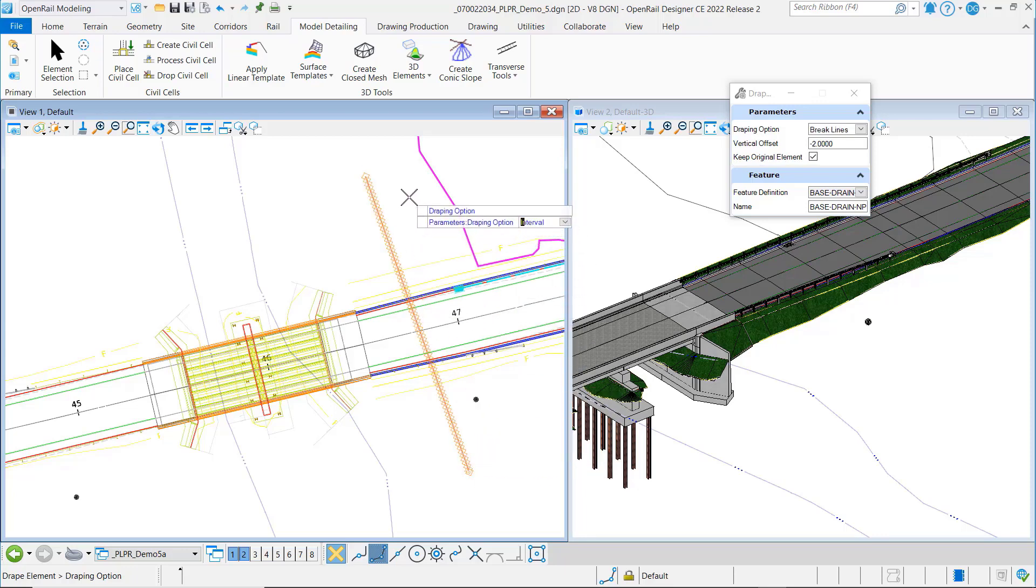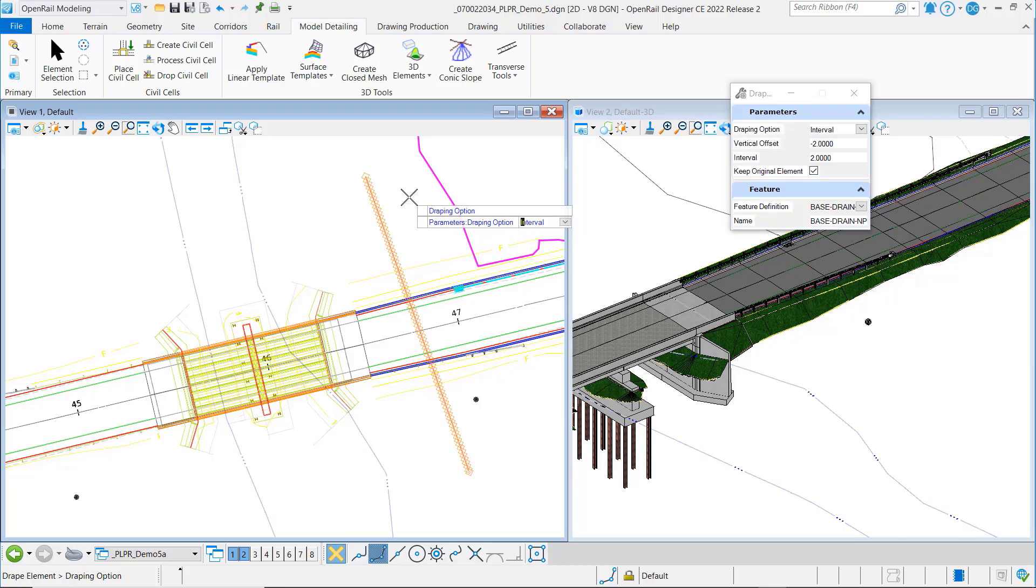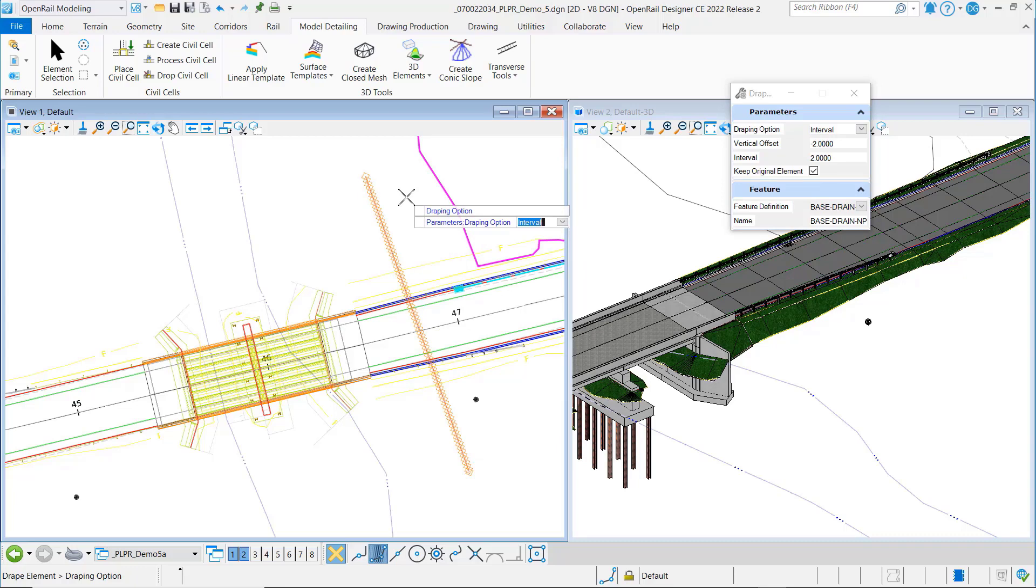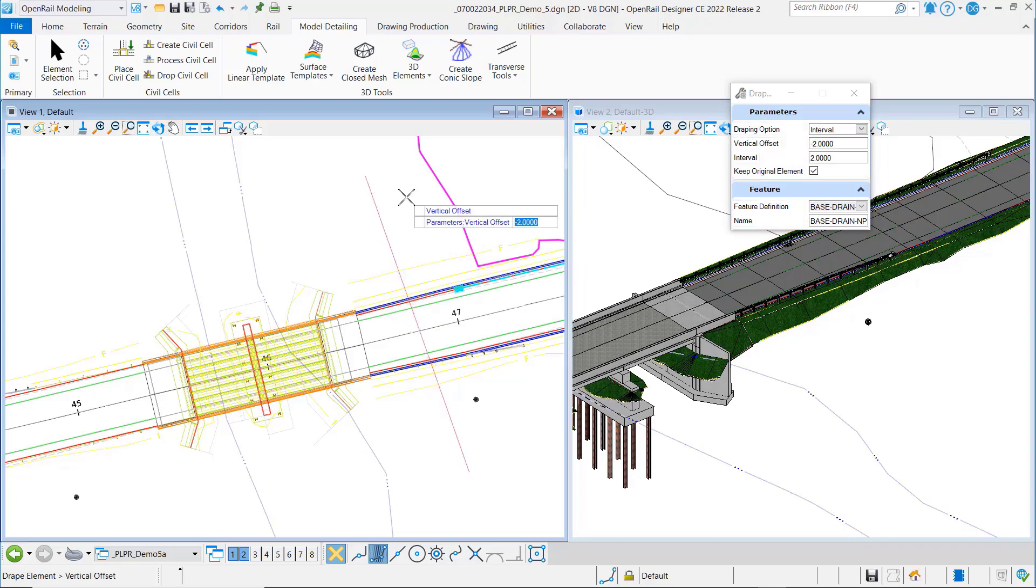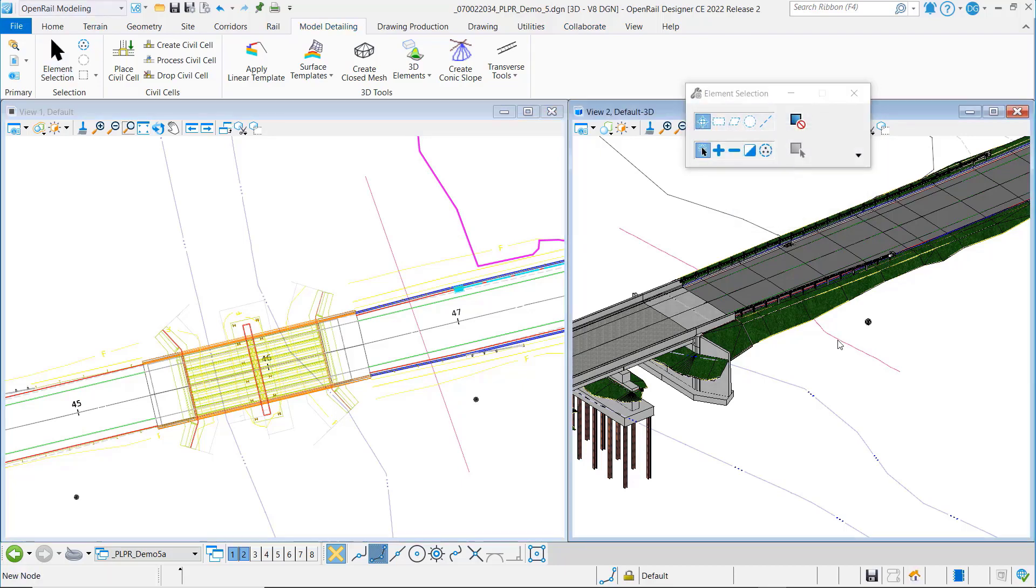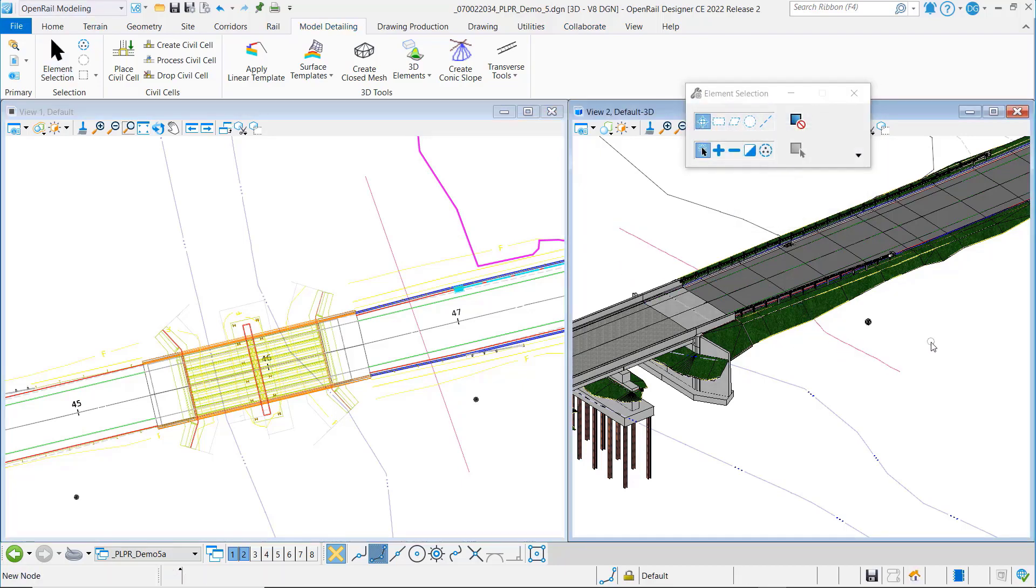And then if I change this to interval, you can see I've got my interval set to two feet, so it's showing me my interval there. Let's go ahead and set those prompts, and then you can see over here that you get this 3D element draped on the surface.